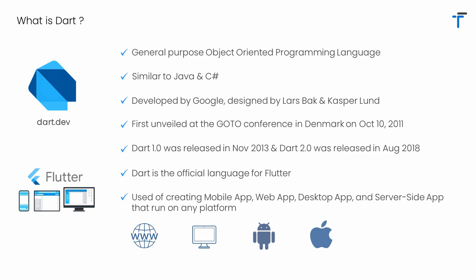How is it possible? In my upcoming videos, I will explain in detail how a single code base of Flutter or Dart can work on a variety of platforms.